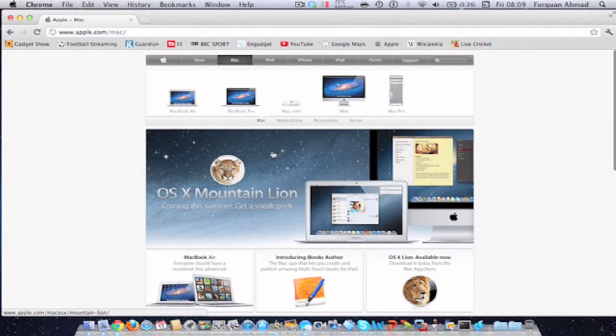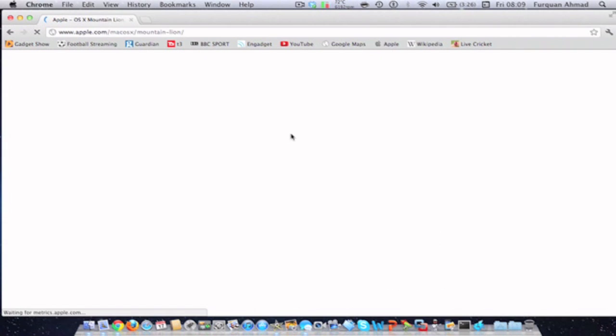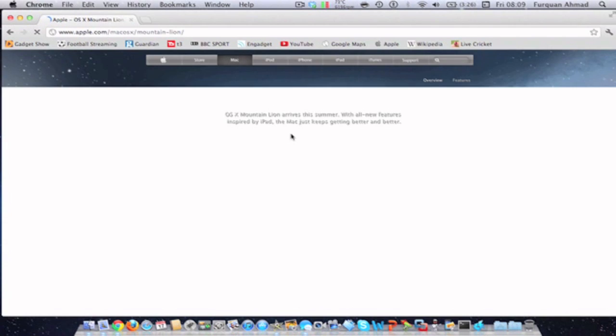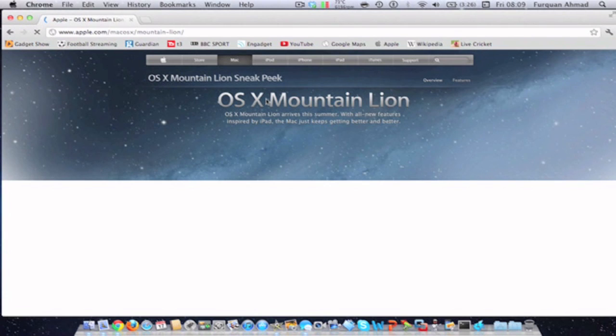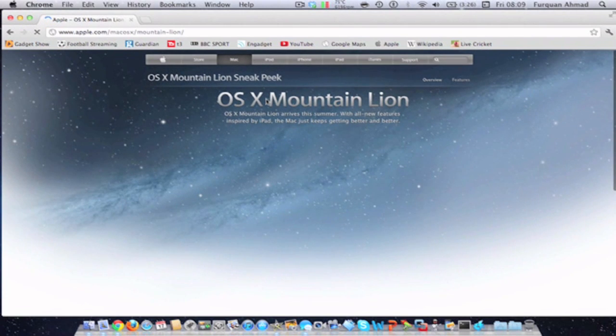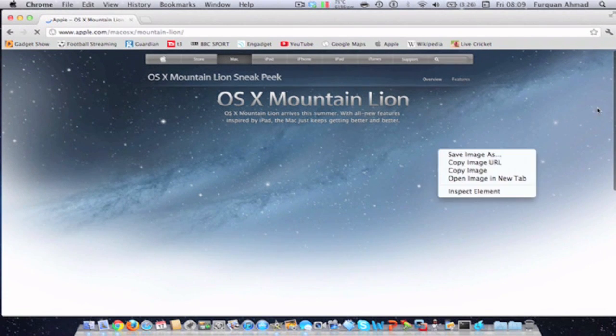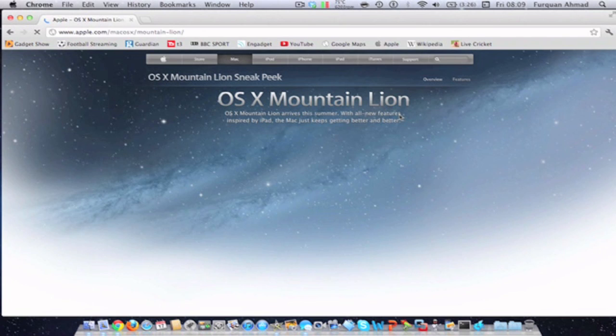Click on OS X Mountain Lion sneak peek. Then once this loads up, just head to the bottom of the page.